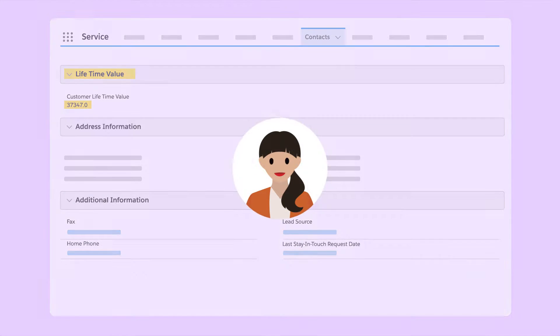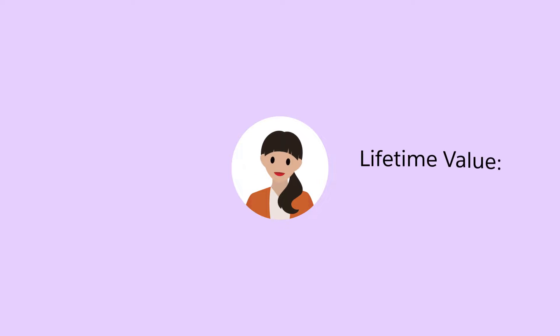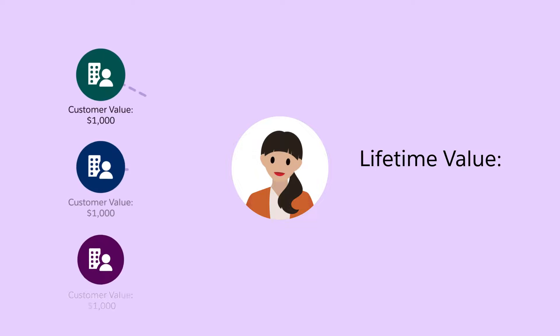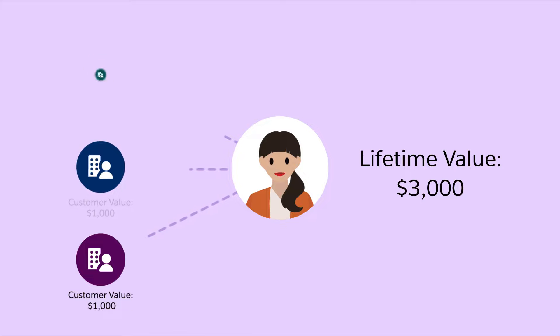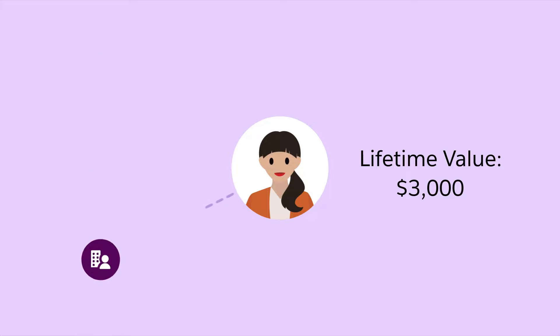For example, to show a service agent the lifetime value that qualifies a customer for a benefit, copy a lifetime value calculated insight from Data Cloud to your org.